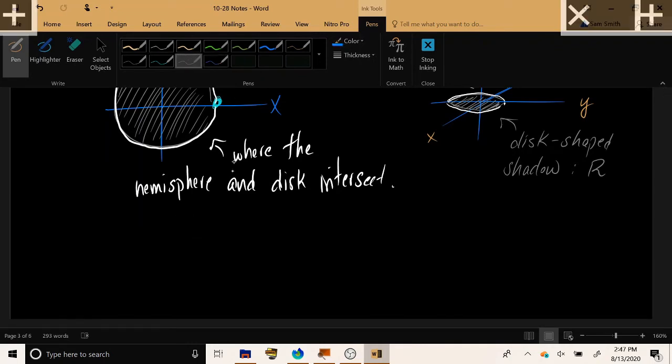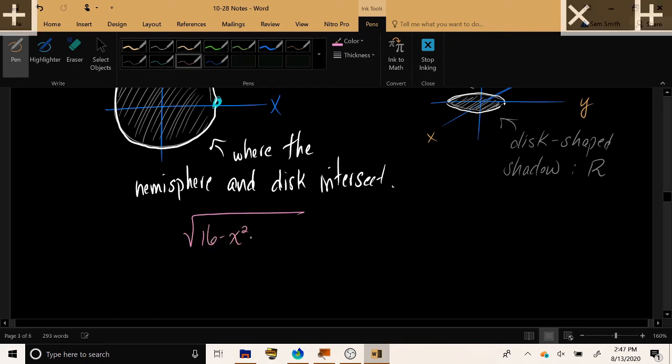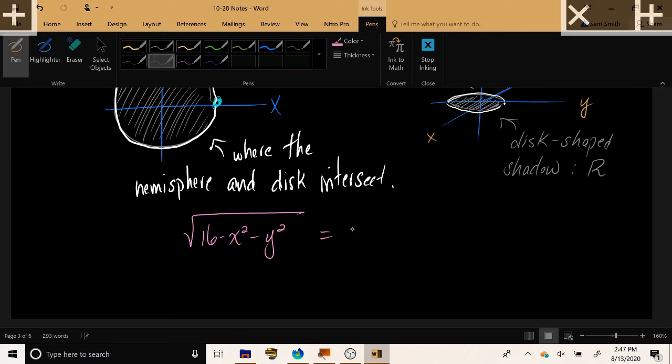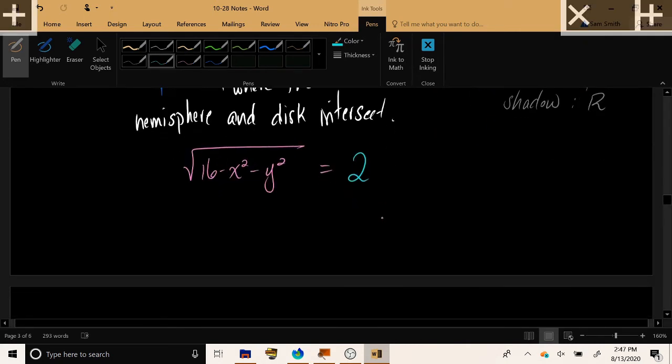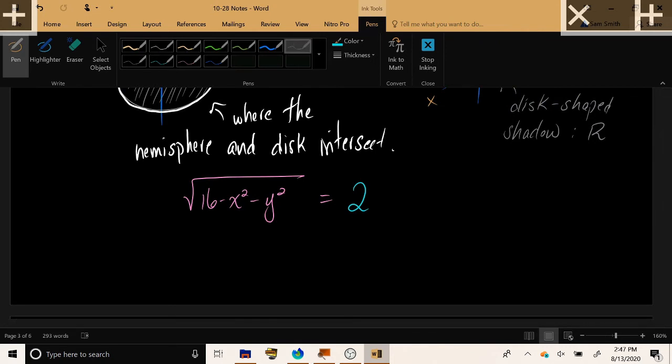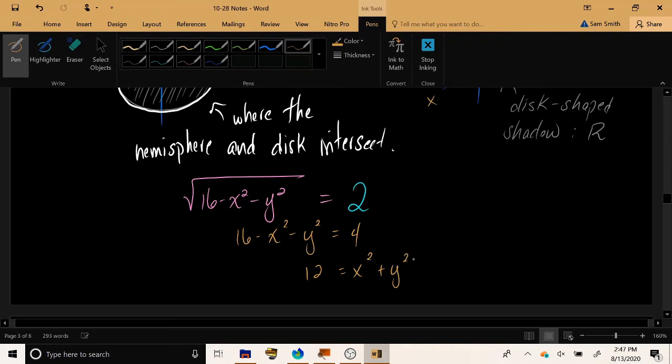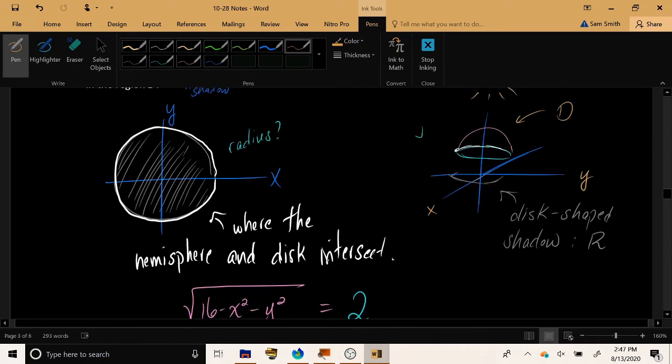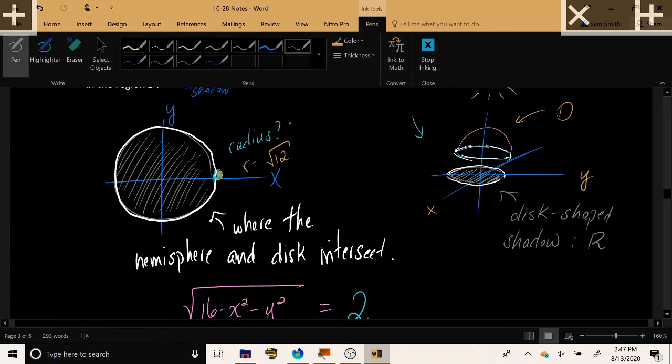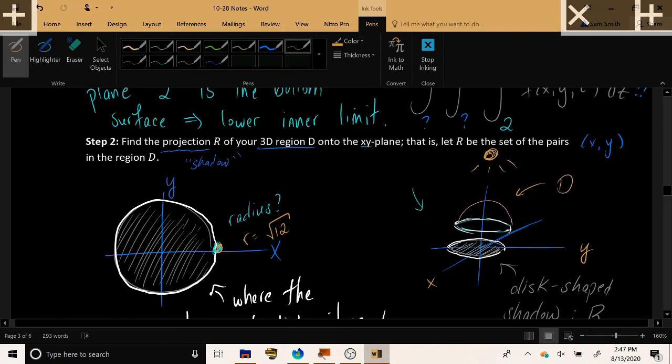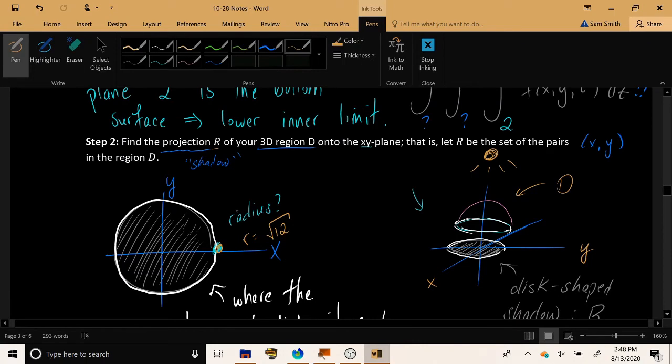Where the hemisphere passes through the disk corresponds to the edge of the region. And so let's figure out where the hemisphere and the disk intersect to figure out what is the radius of our region R here in the xy plane. Let's set the equation for the hemisphere, square root 16 minus x squared minus y squared, equal to the equation for the plane, z equals 2. And if we square both sides, 16 minus x squared minus y squared equals 4, and do a little bit of rearranging, we can now see that the hemisphere and the disk intersect on the circle of radius square root 12. So now we have a complete understanding of the projection of the 3D region D onto the xy plane. It's a disk of radius precisely equal to the square root of 12.